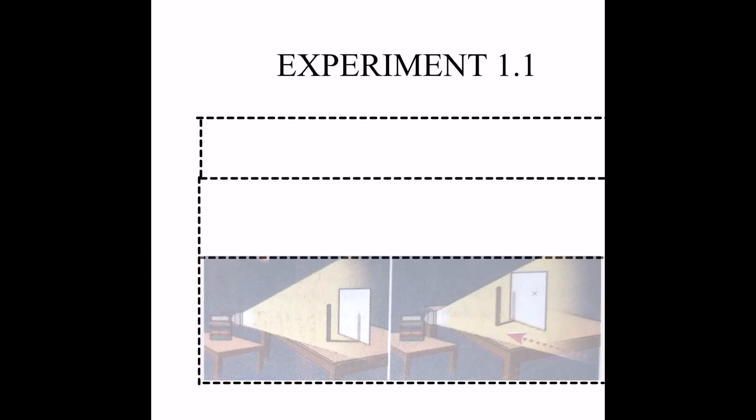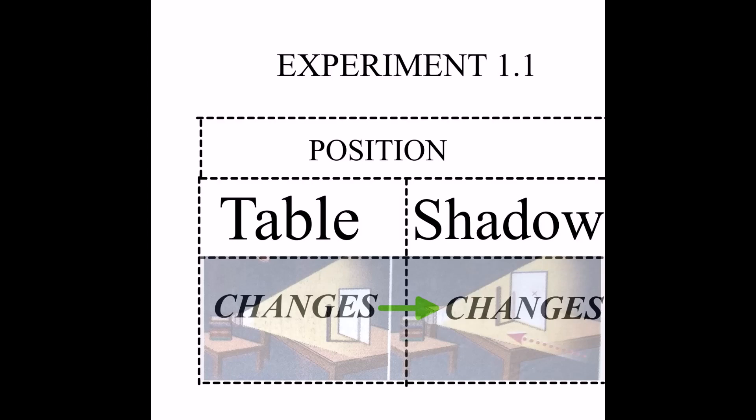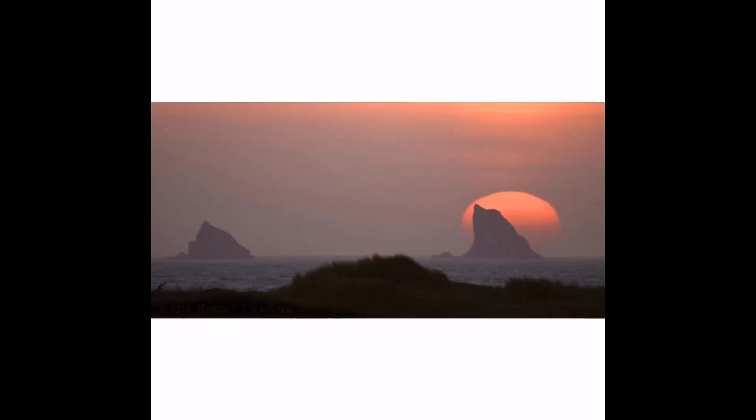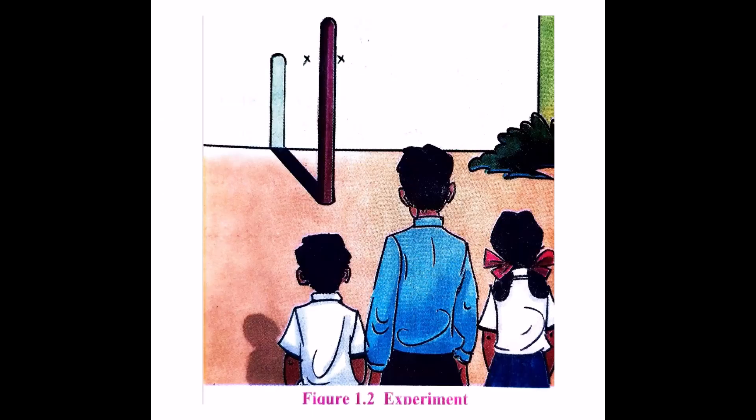From this activity, we realized that as the position of the table changes, the position of the shadow also changes. If the position of the sunrise and sunset on the horizon are observed for the whole year, you will realize that they also keep on changing. Let us try to understand the reason behind this with the help of the next activity.